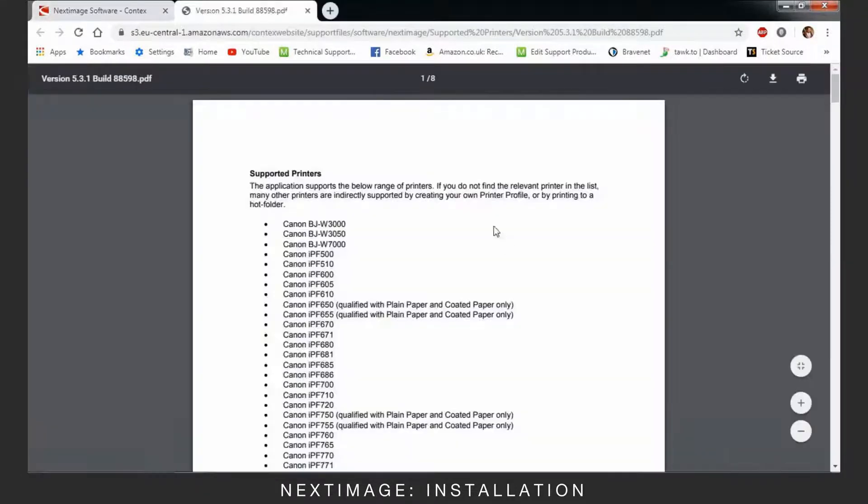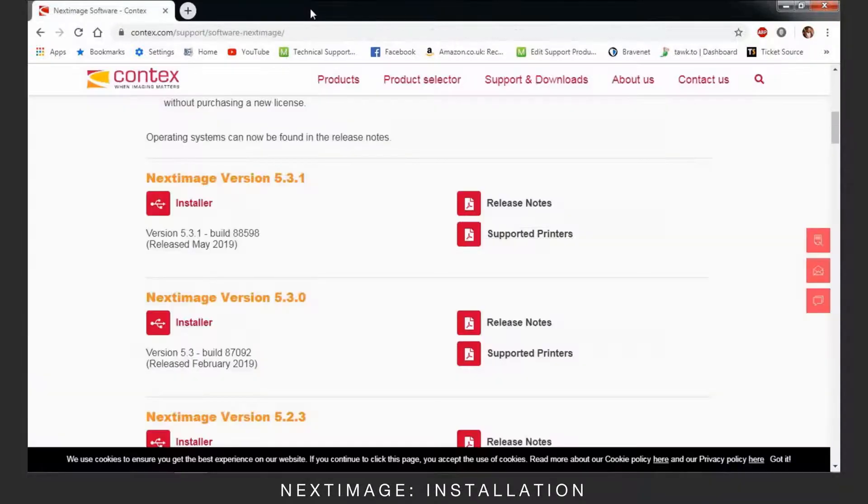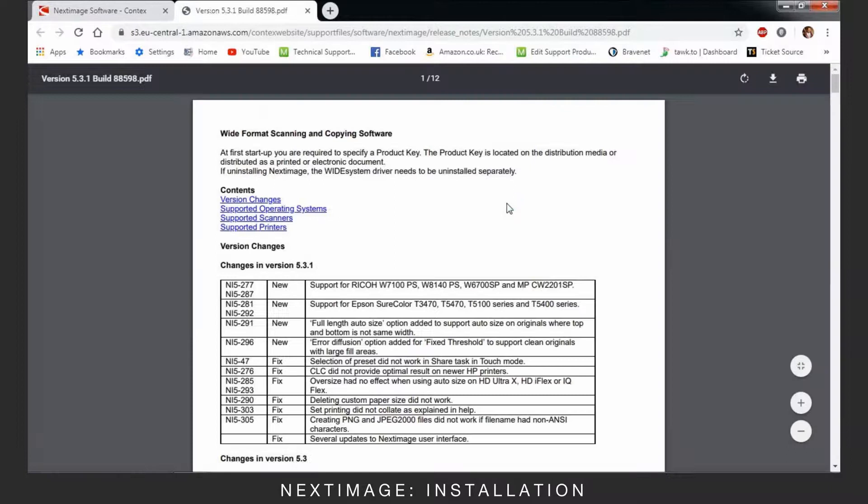The supported printers link opens a list of all the printers this version of NextImage supports. The release notes will inform of the supported scanners and any changes.